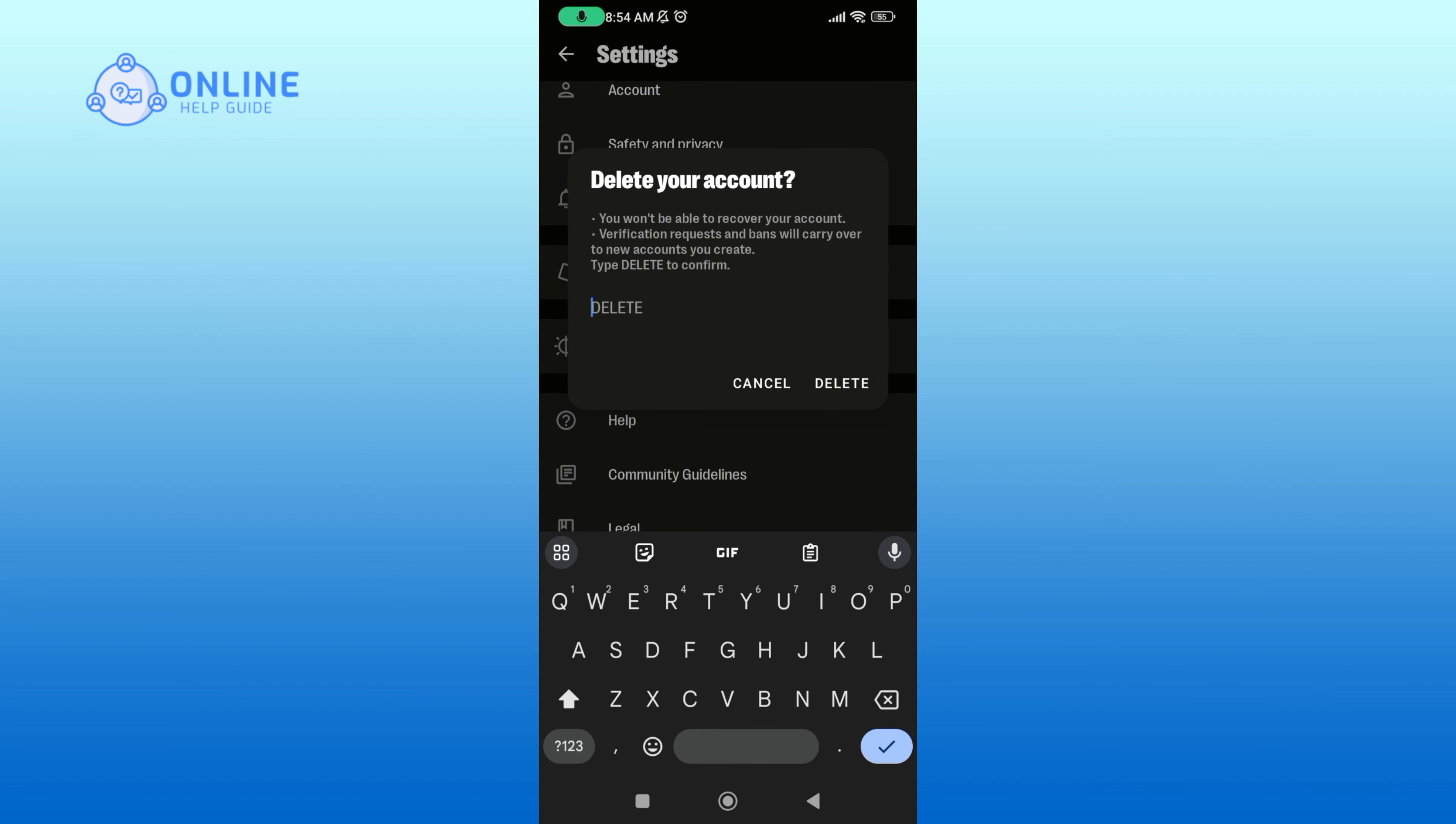Now type in delete to confirm. Once you're done, tap on the delete button.